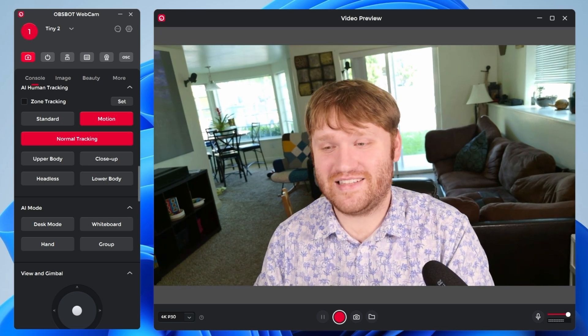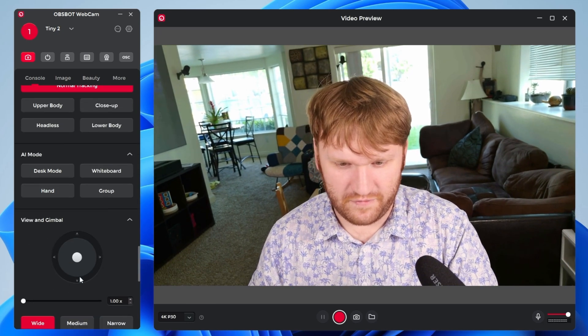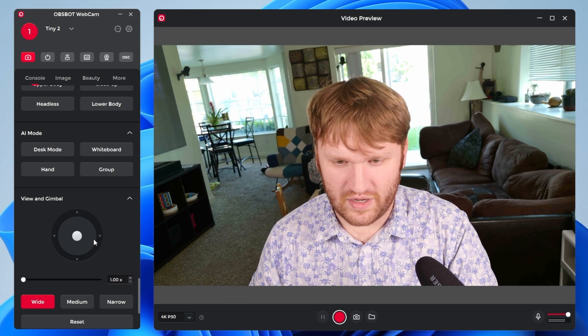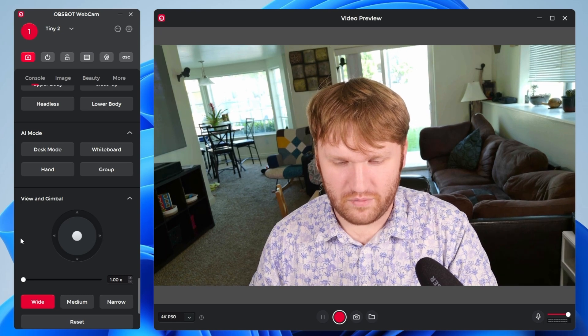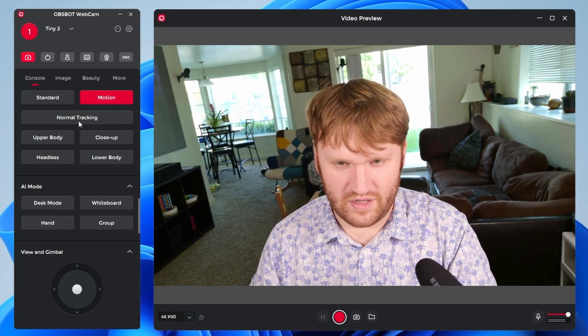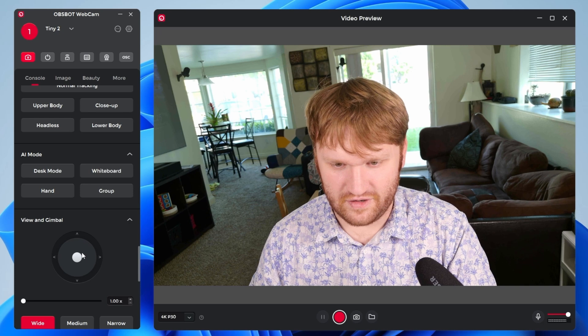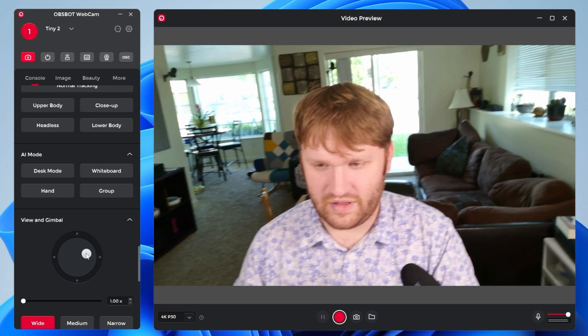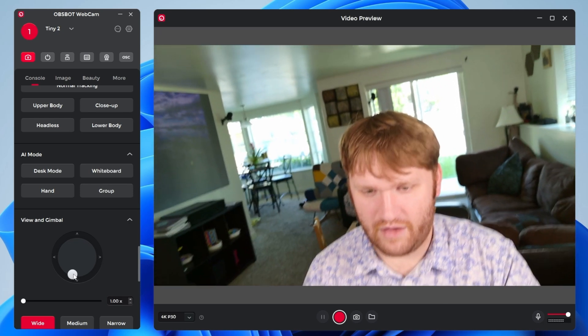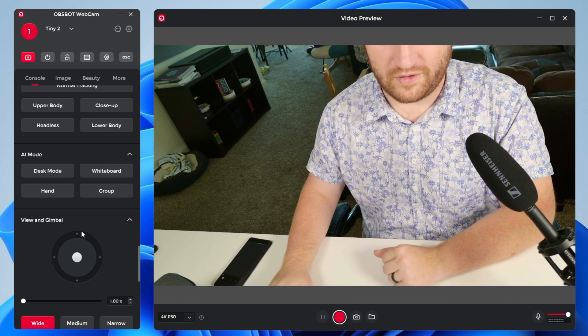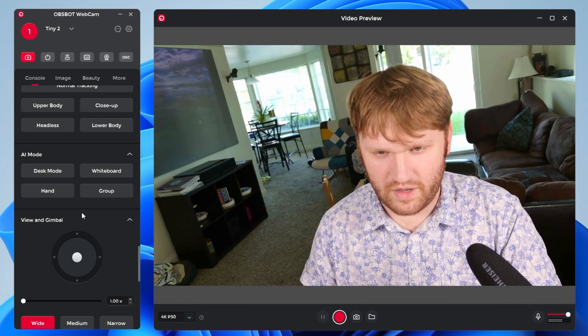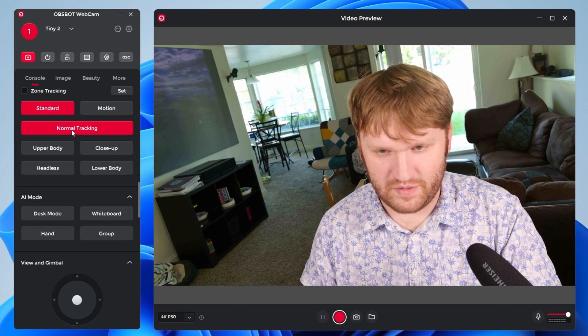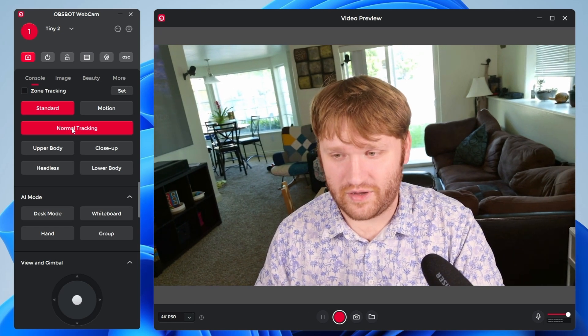I'm going to go back into normal tracking. So it kind of centers me out here. And then of course we have the view and gimbal and our zoom. So I can manually move this around. Let's go ahead and disable normal tracking, go back to standard. And here I could just kind of play with this and adjust this however I want for a particular shot. Here we go. And I could have it automatically center me. If I just do normal tracking, it'll kind of figure that out and put me right to where I need to be.